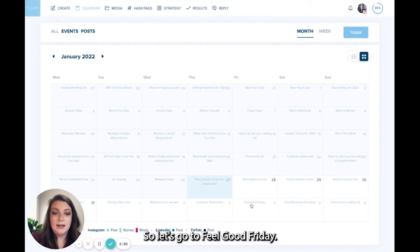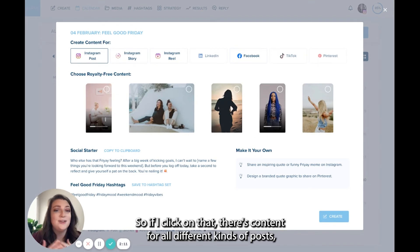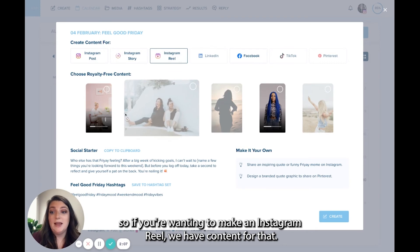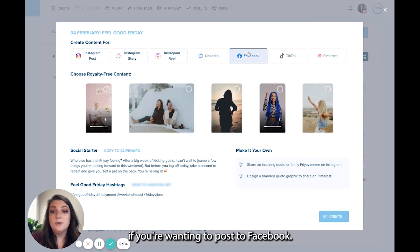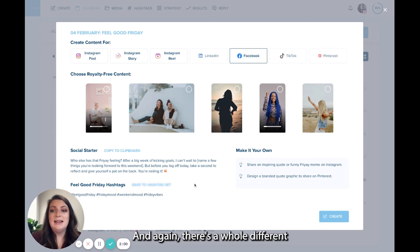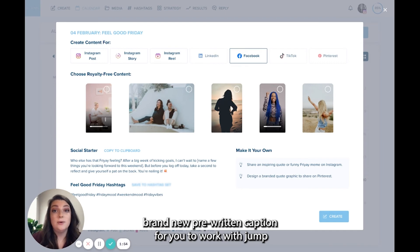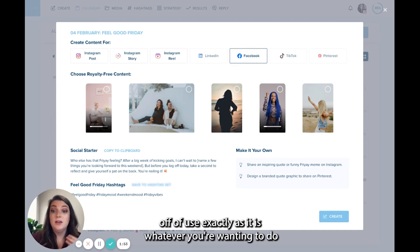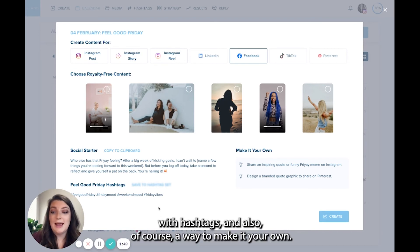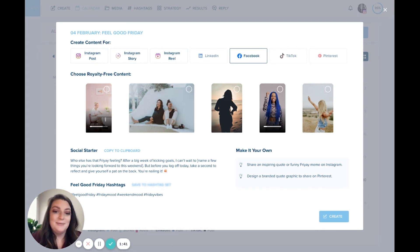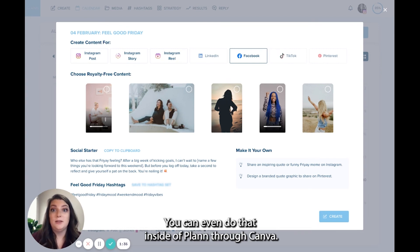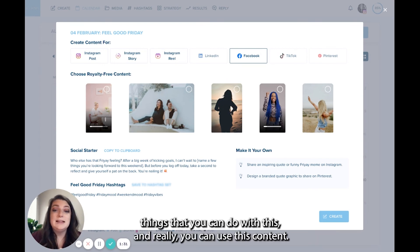Let's go to feel good Friday. So if I click on that, there's content for all different kinds of posts. If you're wanting to make an Instagram reel, we have content for that. It'll show you the videos that are available for you. If you're wanting to post to Facebook, we'll show you the content for that. And again, there's a whole different brand new pre-written caption for you to work with, jump off of, use exactly as it is, whatever you're wanting to do with hashtags. And also, of course, a way to make it your own. So maybe you would share an inspiring quote or a funny Friday meme on Instagram, or maybe you would design a branded quote graphic to share on Pinterest. You can even do that inside a plan through Canva.